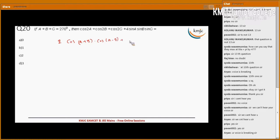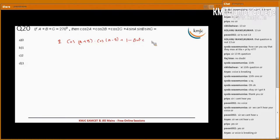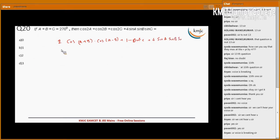Cos 2c can be written as 1 minus 2 sin squared c. And we also have plus 4 sin a sin b into sin c.